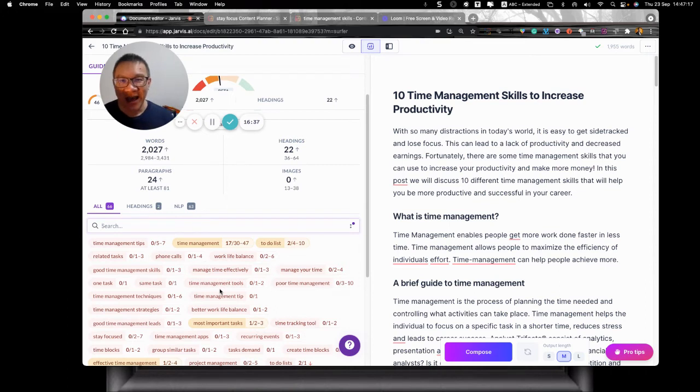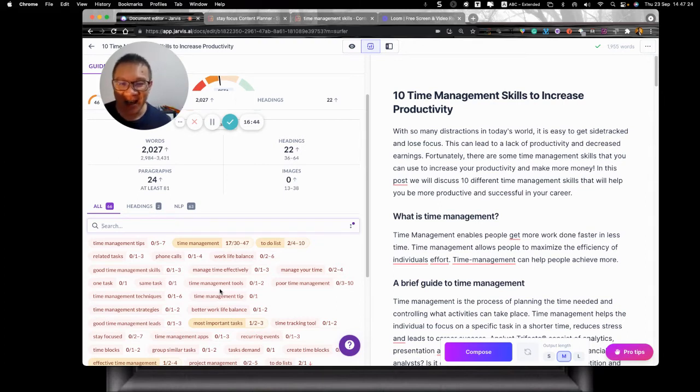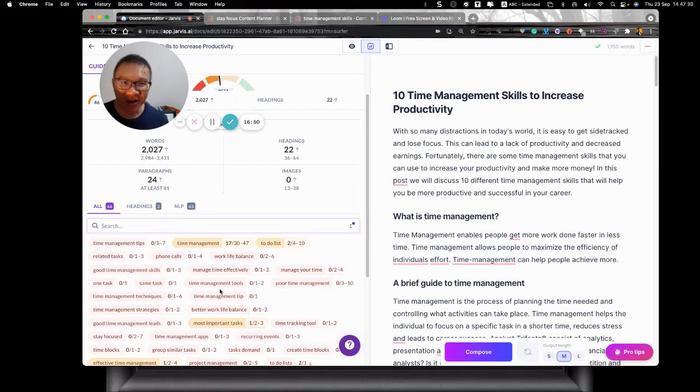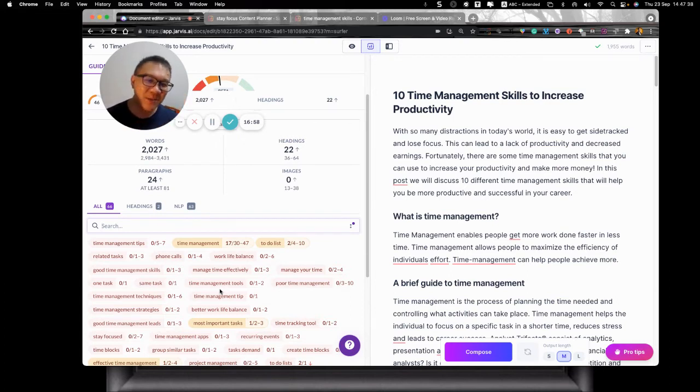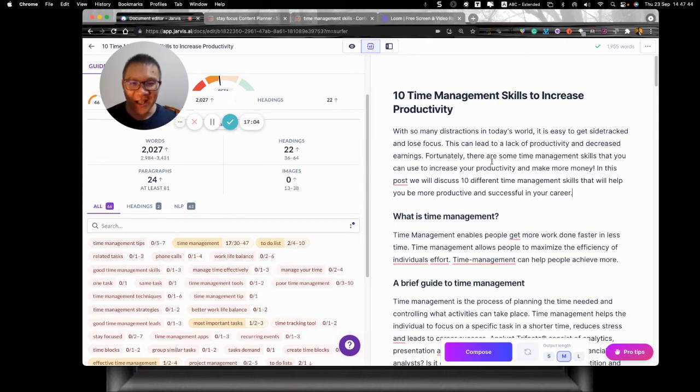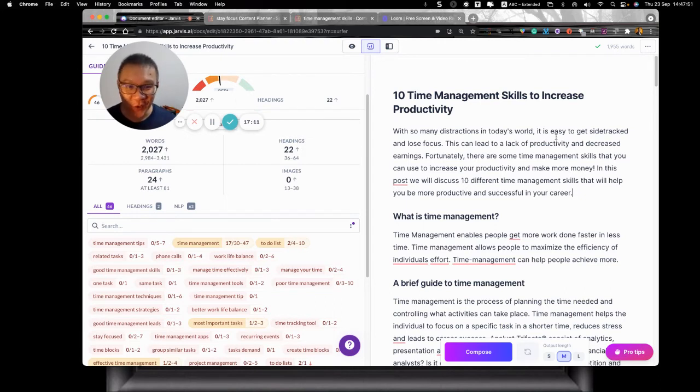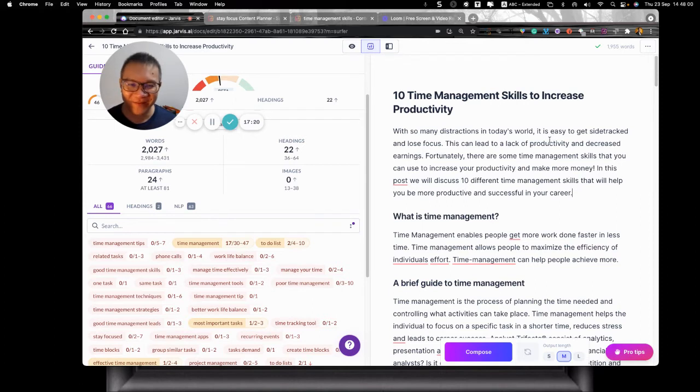Now remember, SEO is not about using these key phrases or keywords for the sake of using them. It is just to make sure that Google will recognize these keywords and give you a higher ranking. At the end of the day, it is very important for you to make sure that your article flows like a human being writing the article. So sometimes what I do is that even though this is just the introduction, this is a tip that I can share.